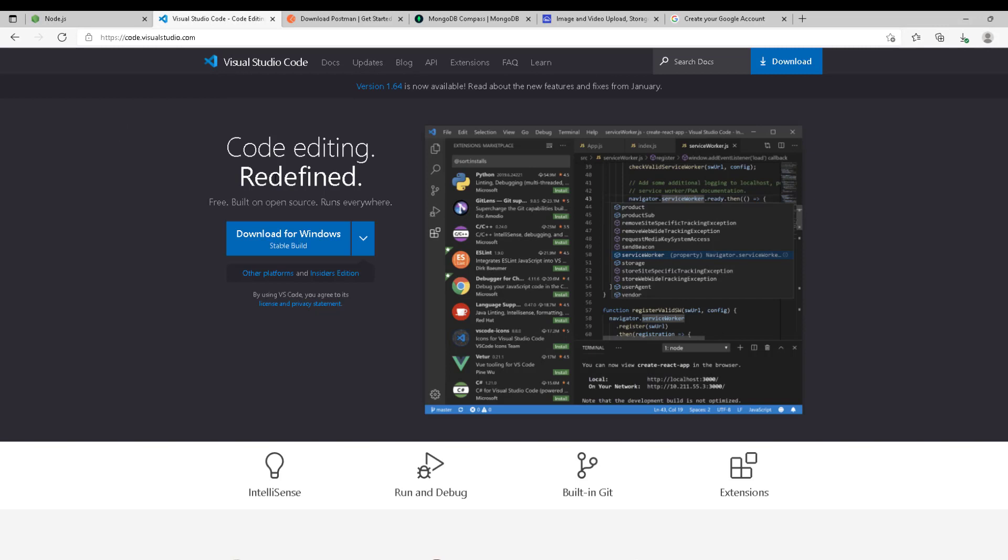Also, we're going to need a code editor. My preferable choice is Visual Studio Code. You can go for whatever you want. I think Visual Studio is my best choice because it's fast, reliable, and efficient. It's also lightweight. I'm going to show you some add-ons or extensions that you can add to your VS Code to up the quality of your code and make your coding faster.